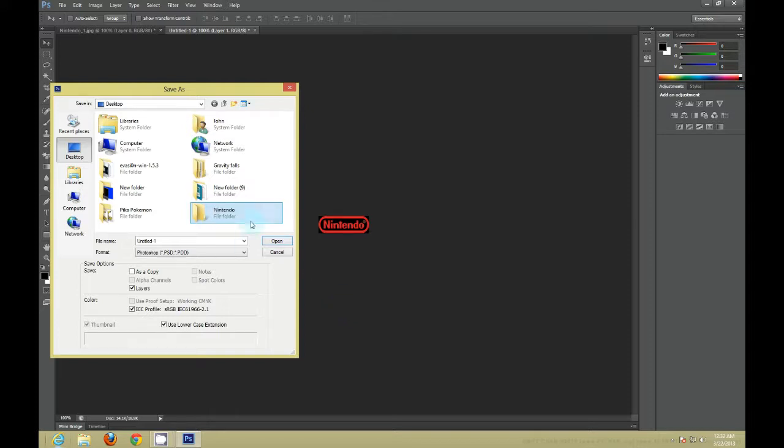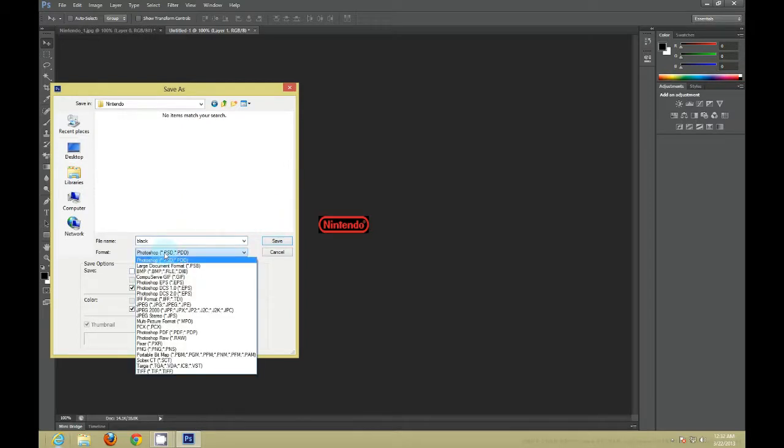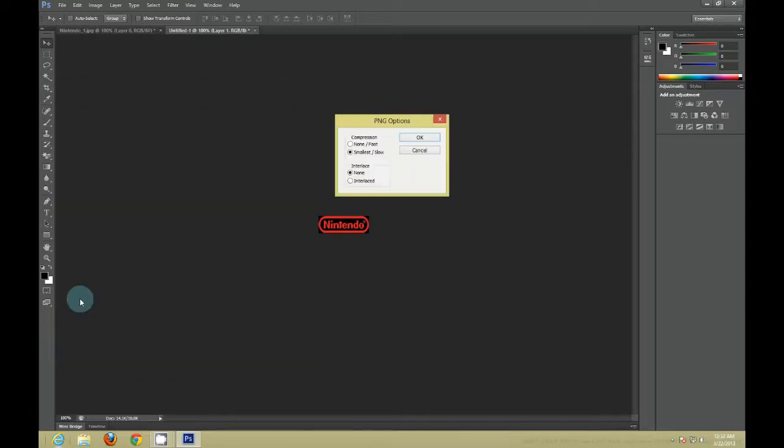And after you do that, you want to click into the folder and name it Black. Format should be PNG. It must be a PNG file and it must be named Black. You want to save it and press OK.